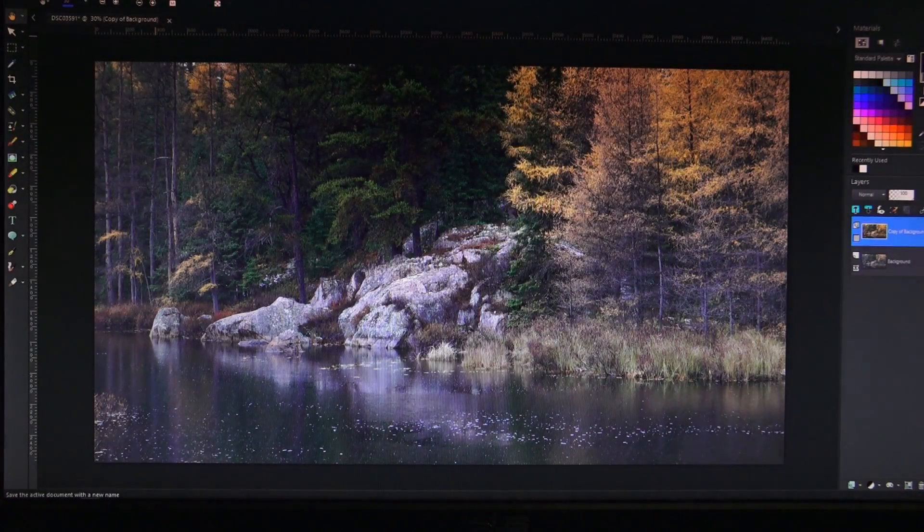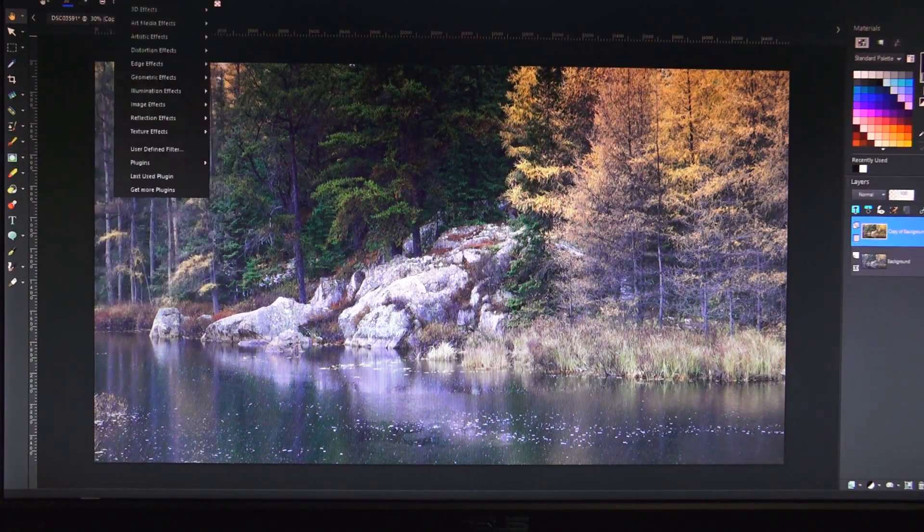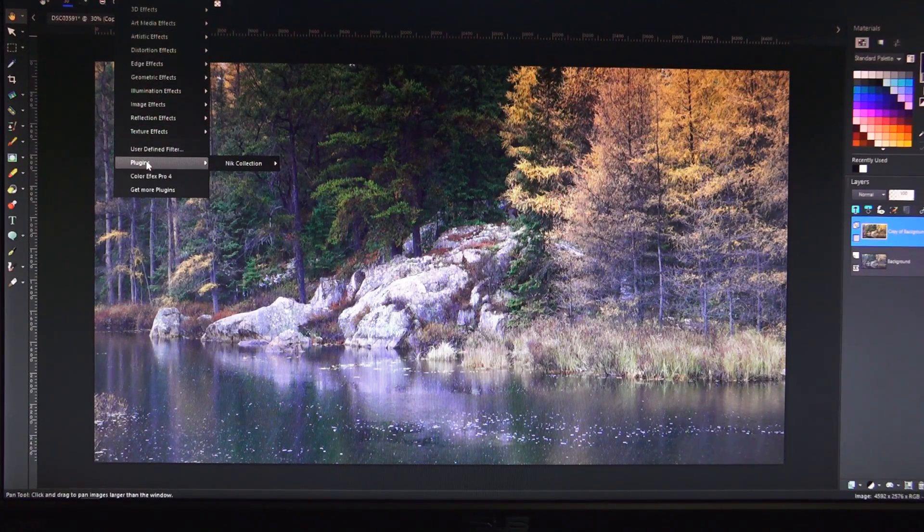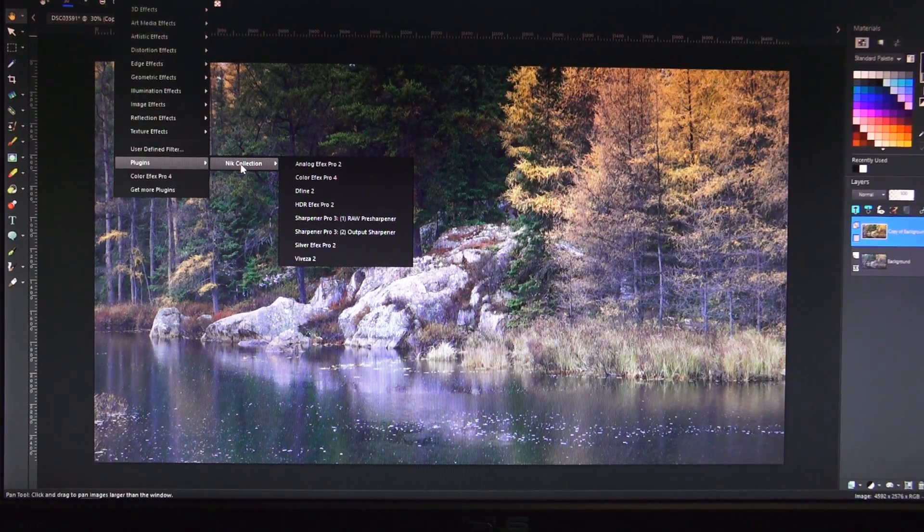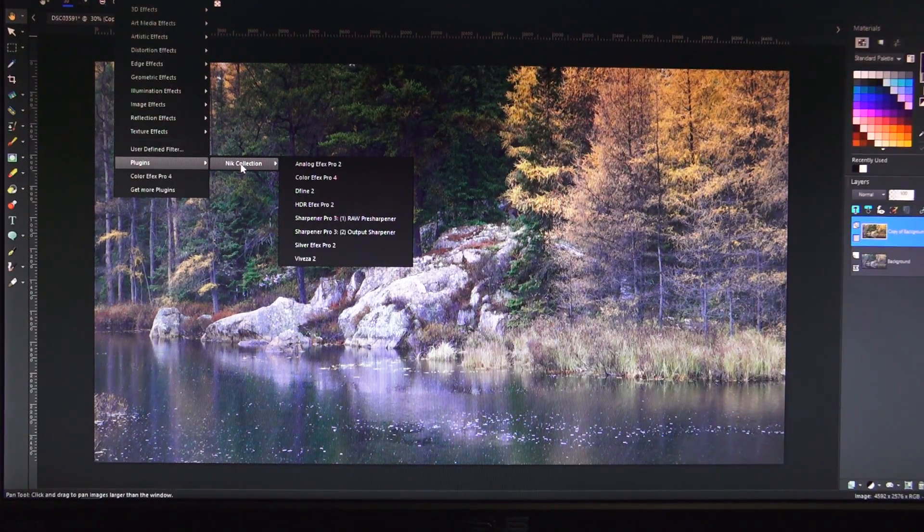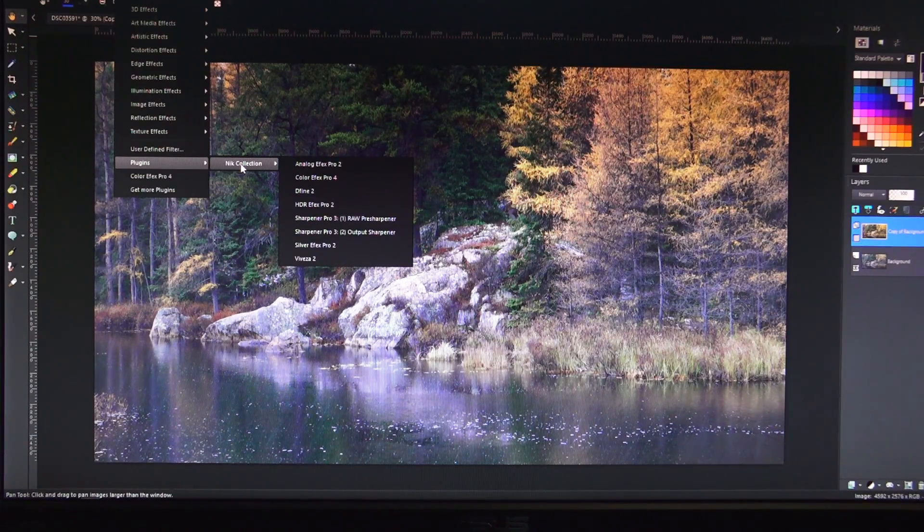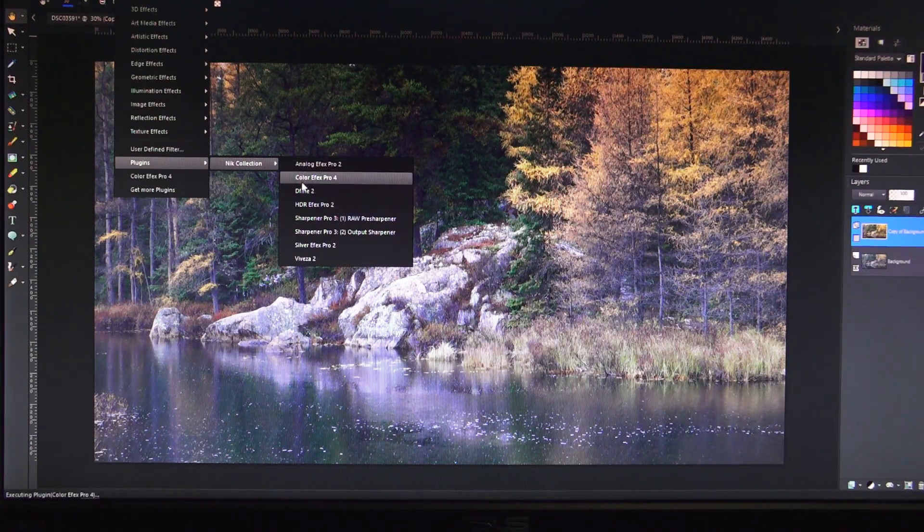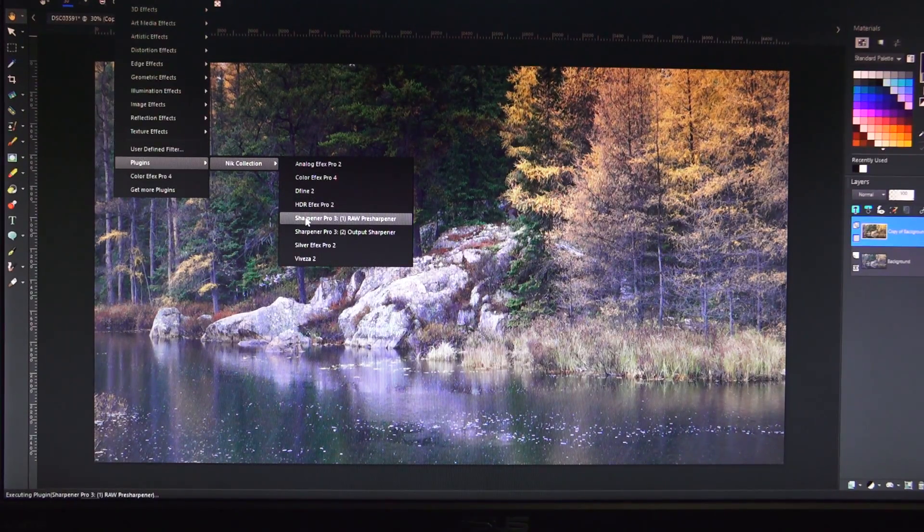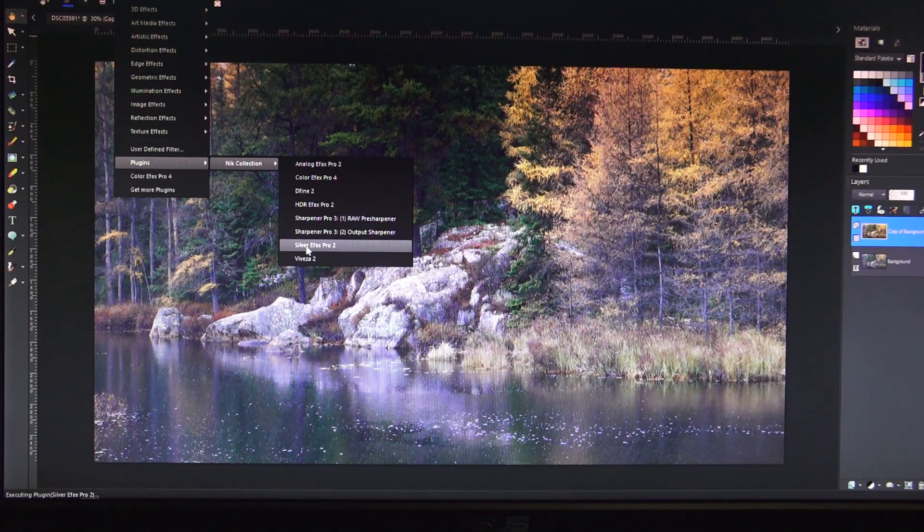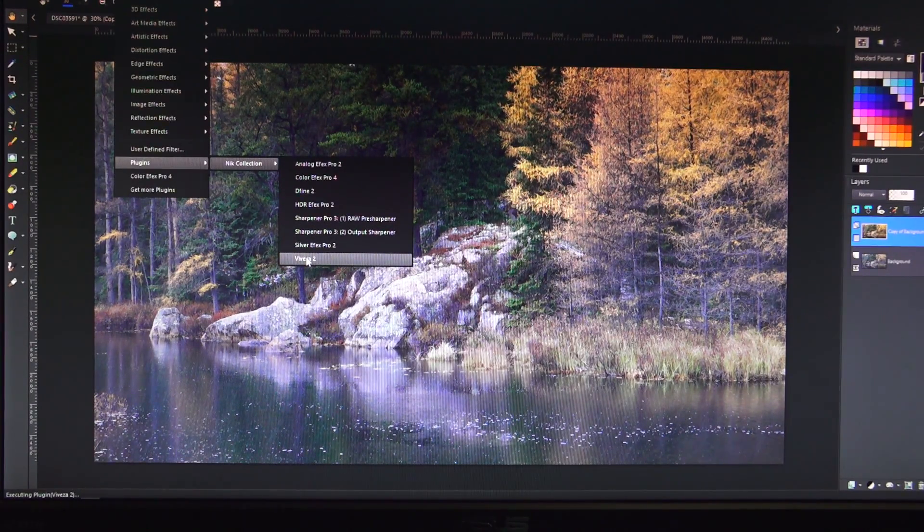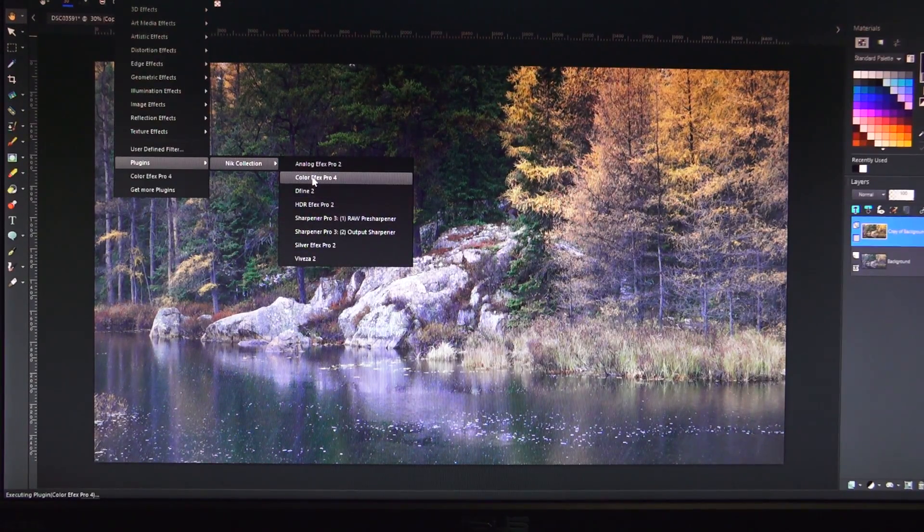Now when I go up here at the top under my effects tab, I go to plugins, my Nik collection appears there. And so what you're looking at right here is everything that you now get for free in this Nik plugin pack. Color effects, Define is like a noise removal, HDR effects, Sharpening Pro for raw and JPEG, Silver effects, and Viveza which is like a texture pack. So that's everything Google Nik offers.